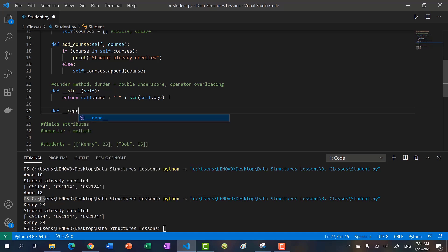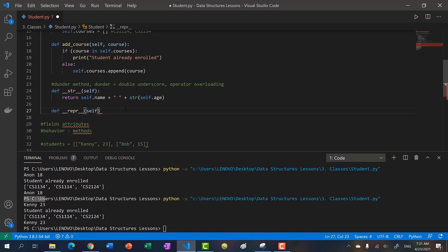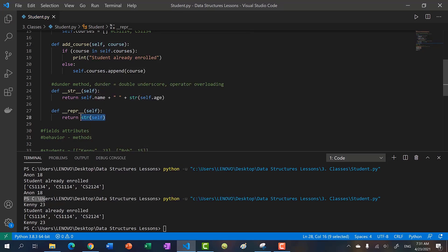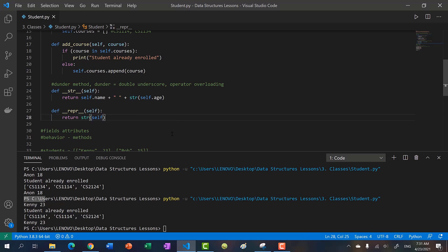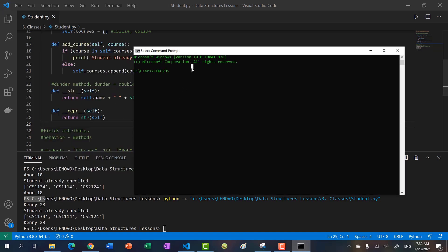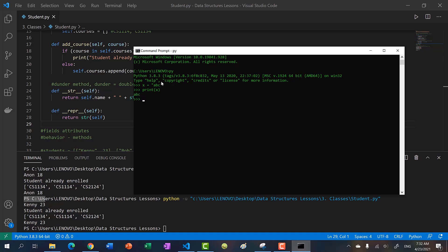We can also define __repr__, which is short for representation and is used in the terminal console. Here, we just return str(self). The difference is: print calls __str__, but typing the variable directly in the terminal calls __repr__ — for example, a string 'ABC' printed shows ABC, but typed in the console shows 'ABC' with quotation marks. That's the distinction, but we mostly care about what it looks like when we print.